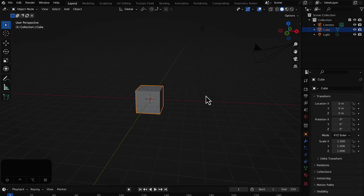Let me show you some shortcuts to navigate around 3D space. Make sure to keep an eye on the left-hand side for the key presses. We're working in a 3D space with an X axis, a Y axis, and a Z axis, so you can view the object from any direction.